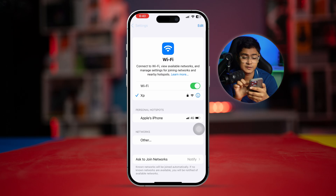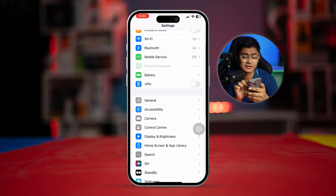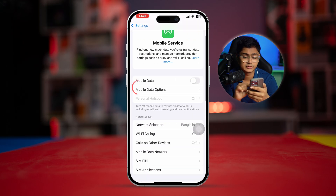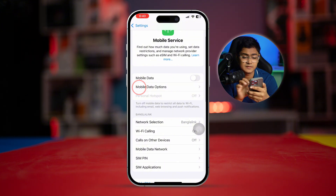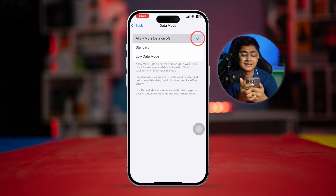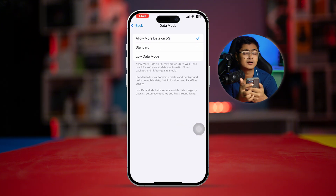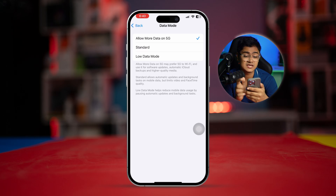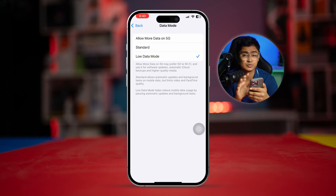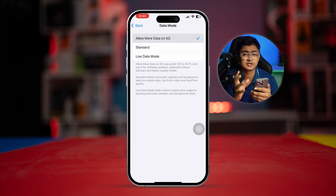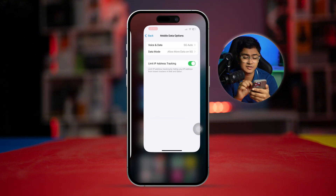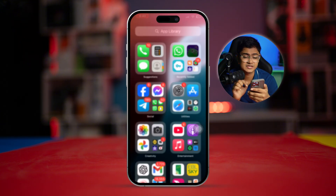For mobile data, open up cellular data options, tap on Mobile Data Option, then tap Data Mode. Make sure you are always selecting 'Allow More Data on 5G' and not selecting Low Data Mode, as that will cause these problems.